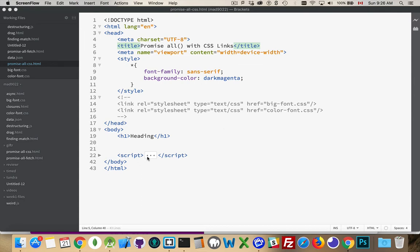So here I have a very basic page. I've got an H1 heading up on the top. I've got just an embedded style just for the sake of having something. I've got a dark purple or dark magenta background and sans-serif text.